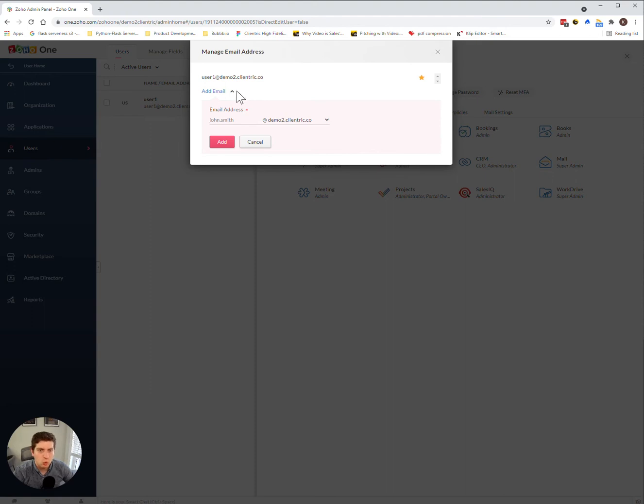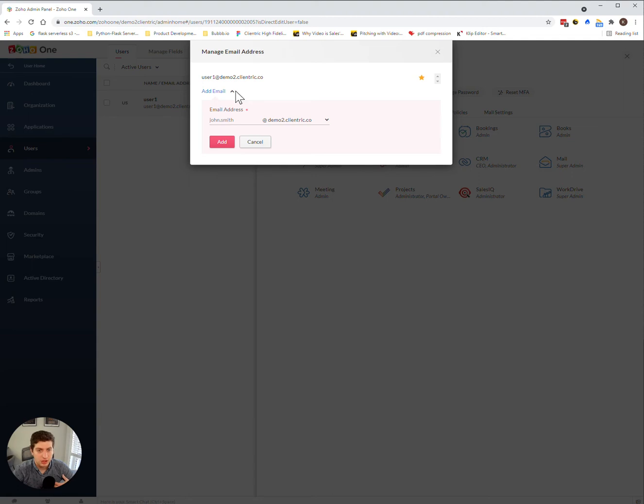So for example, one individual may have multiple emails. I could have casey at clientrick.co, but I could also have casey.luft at clientrick.co. And I could even have help at clientrick.co all under my user profile.